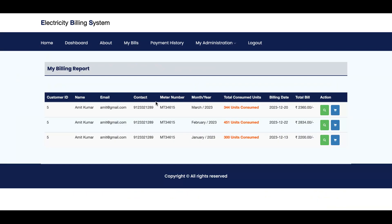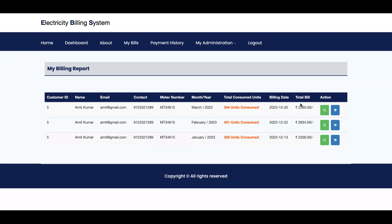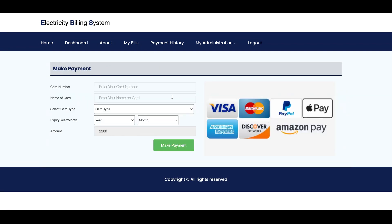This is the user dashboard. Under My Bills, the user will be able to see his bills only. There are two options available to the user — the user cannot delete or edit any bill. The user can only see the billing details. If he wants to make a payment, he can click on it and the payment option will open.